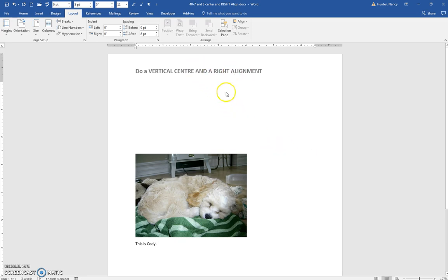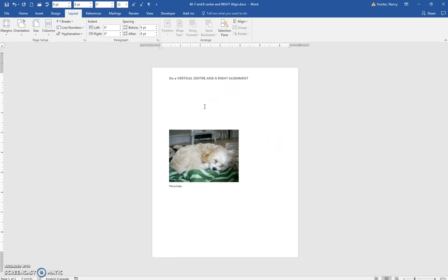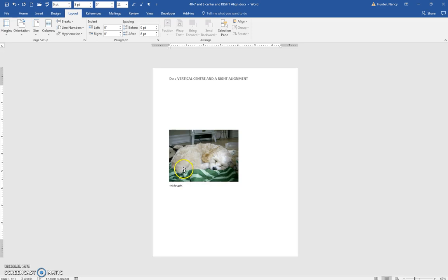This is in a header, that is why it stays where it is, but the picture and the text both went to Vertical Center.